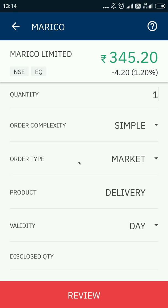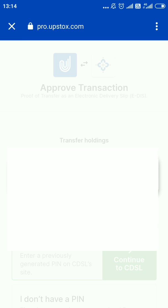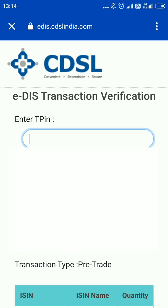The TPIN is received through SMS and email. It is not like an OTP — it will not come again and again. Whenever you place a sell transaction, your TPIN is generated only once and you use the same TPIN for every sell transaction. I have made a dedicated separate video for that, you can check it out.